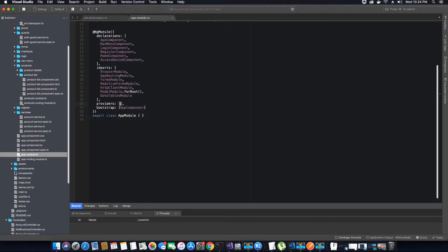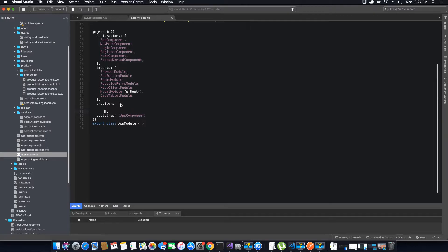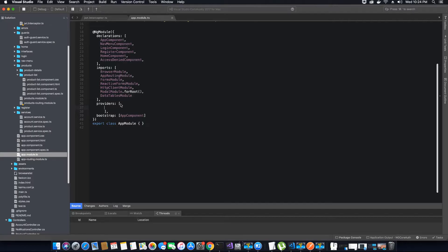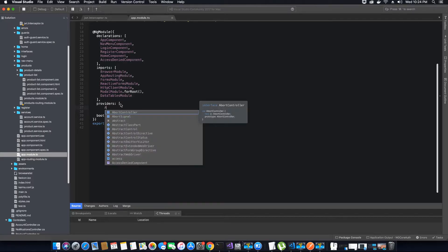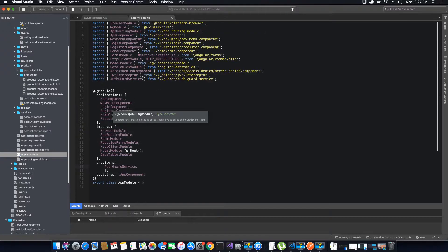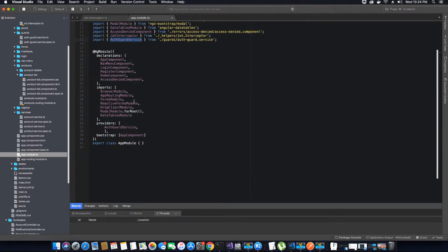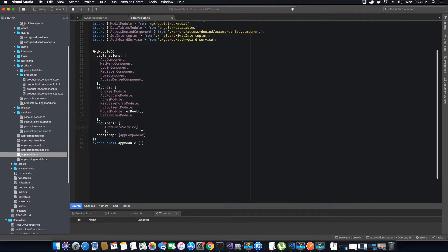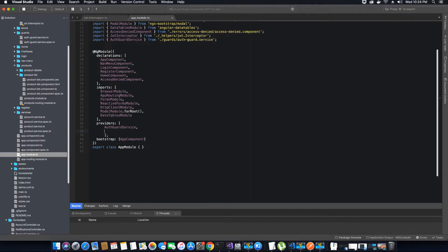Therefore it will not attach the token. The first thing that we want to do here is we need to mention the service that is responsible for our HTTP interceptor. HTTP interceptor is dependent on the auth guard service, so you'll add it here. Even though we have imported it, we have not yet added it in the providers array. It's very important that we add it here.